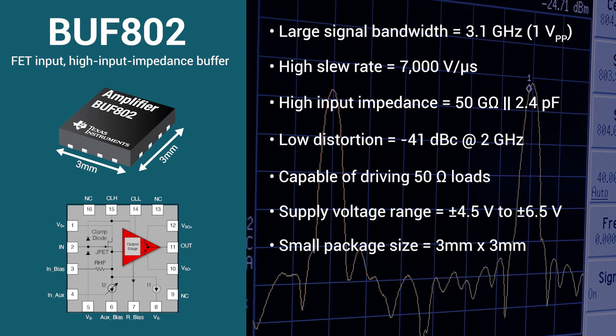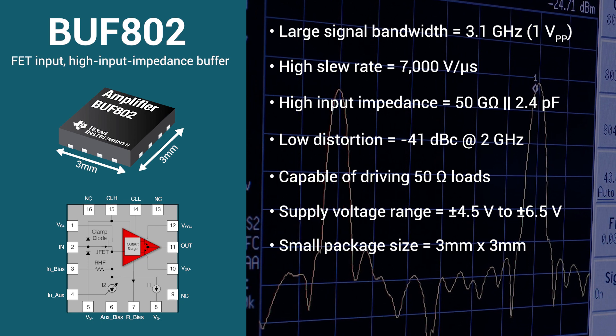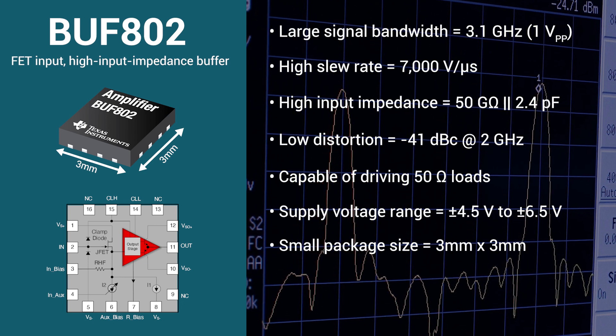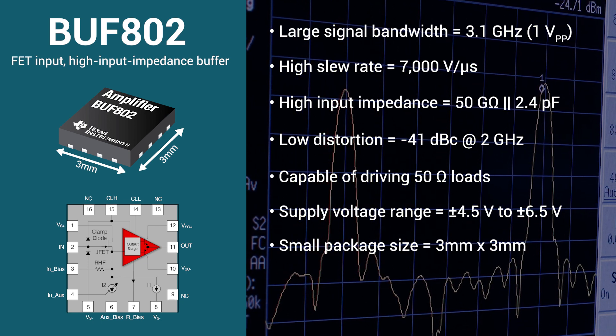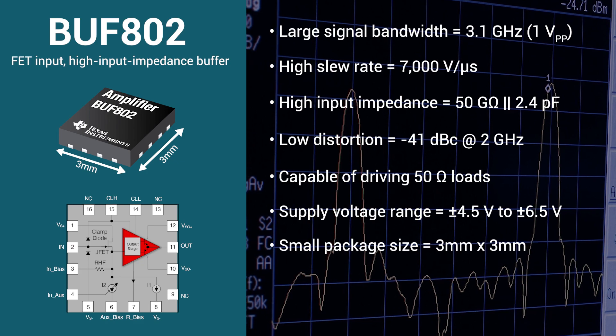The small 3 mm x 3 mm package alleviates size concerns in space-constrained active oscilloscope probe designs.